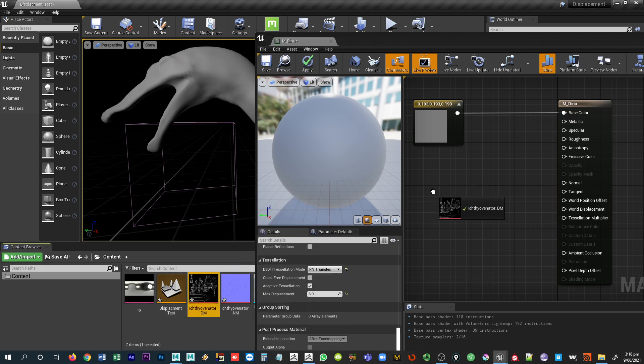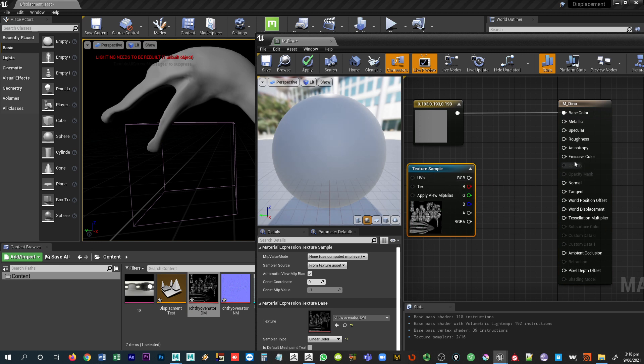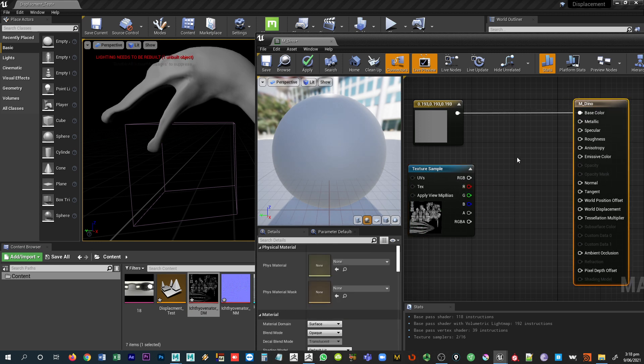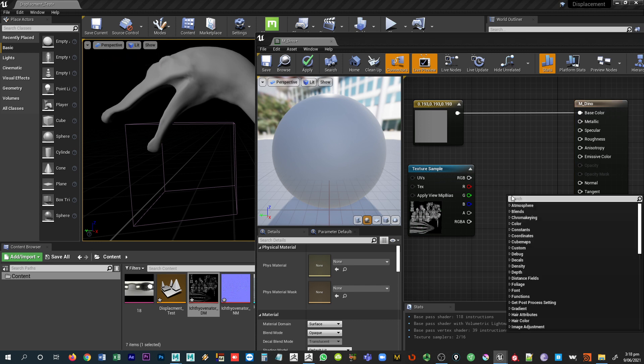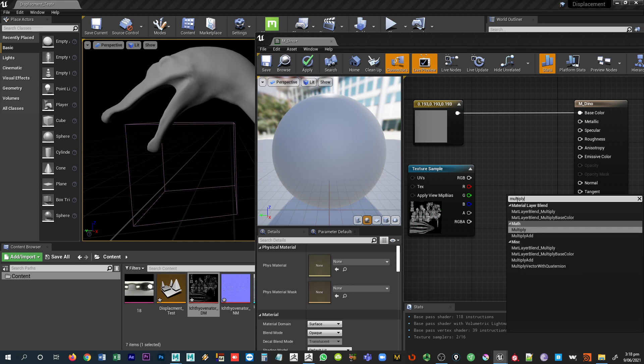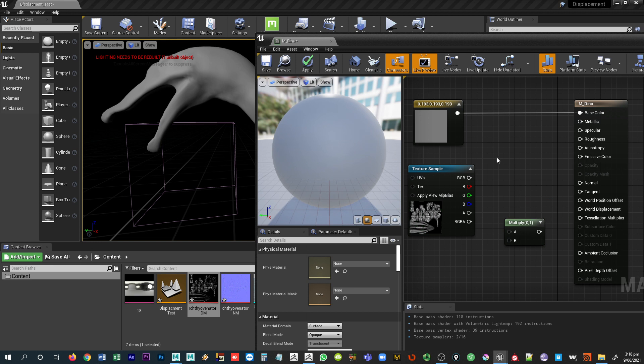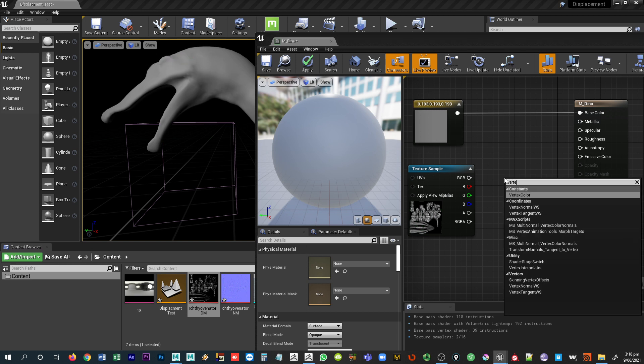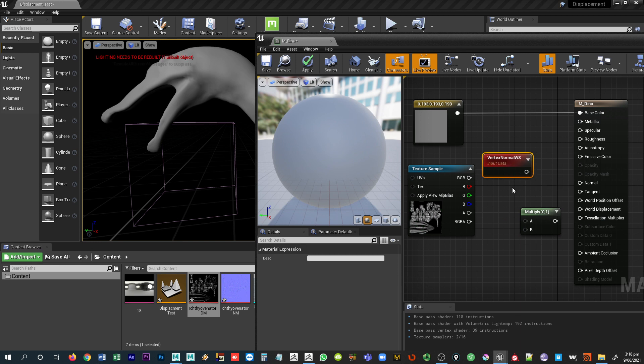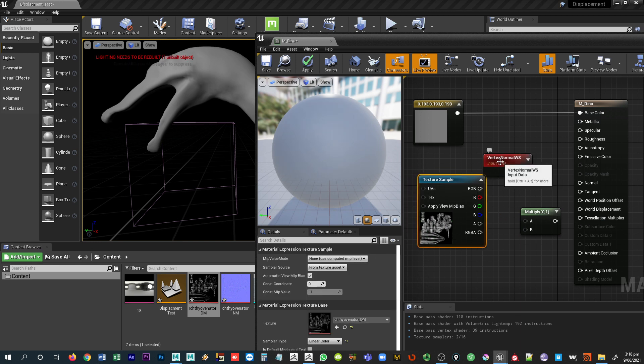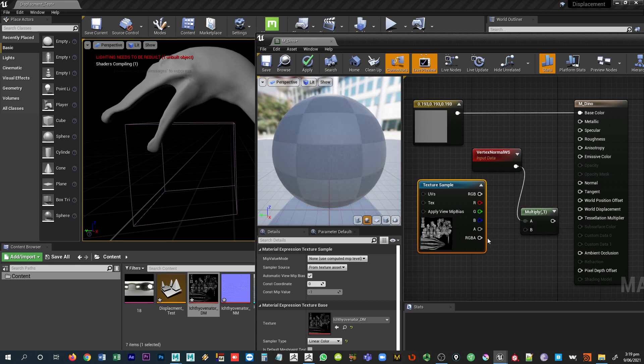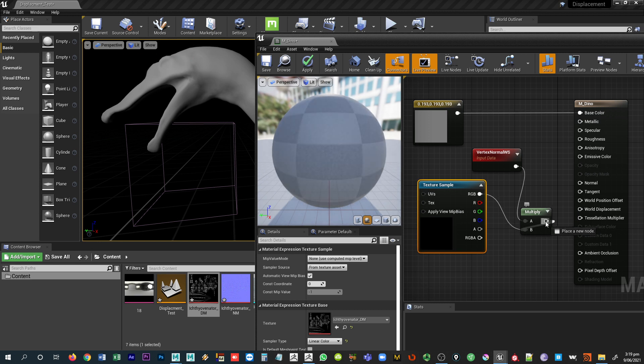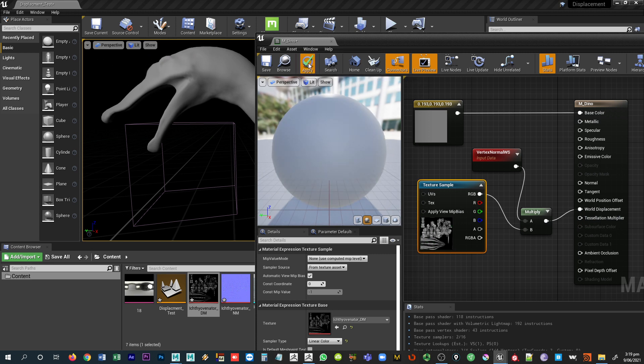Now I can drag and drop my displacement map into this panel. Unfortunately, I can't just connect the map into the world displacement because it won't work. So what we need to do is create a multiply node. And we also need to create a node that samples the vertex information and the normal information off of this mesh. We want vertex normal WS. The way that this works is that we want to multiply the normal information by the map information. We'll plug the normal information into input A, take the map, put that into input B. And we'll plug the output into world displacement.